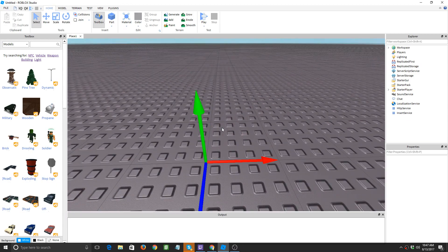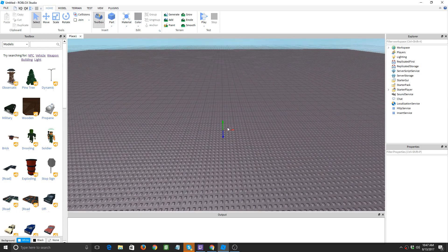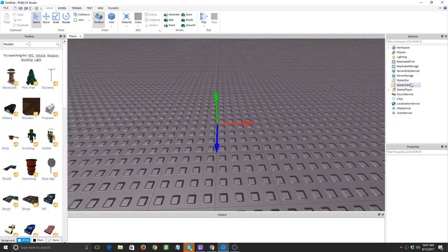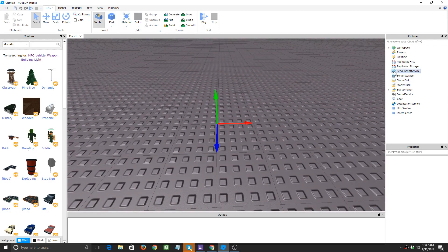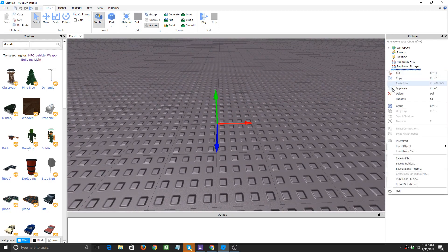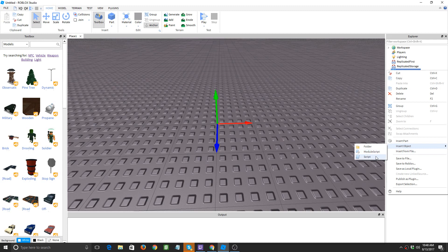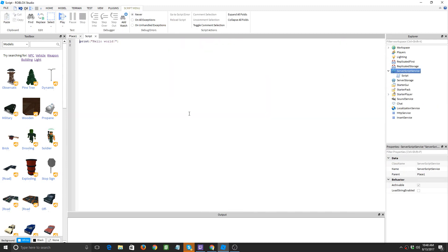All right, so first things first we're going to add a script into the server script service, just erase the default text. Now first let's get the basic function that we're going to be using in this episode.